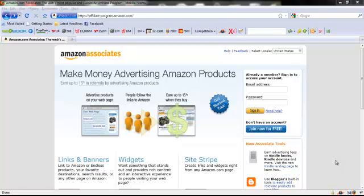Hello everybody, this is Jeff Sherwood from jeffreysherwood.com and today I'm going to show you how you can sign up for your Amazon affiliate account so that you can start posting links for Amazon products and making a commission off of each one you sell.